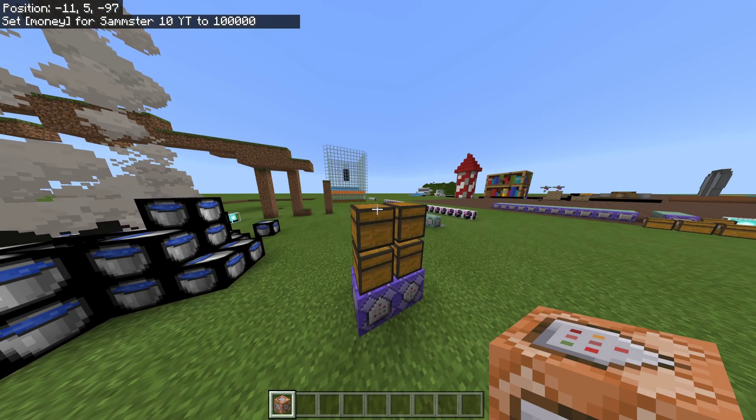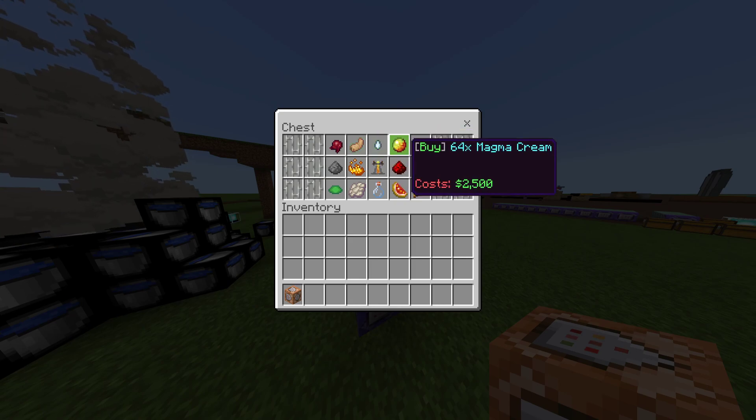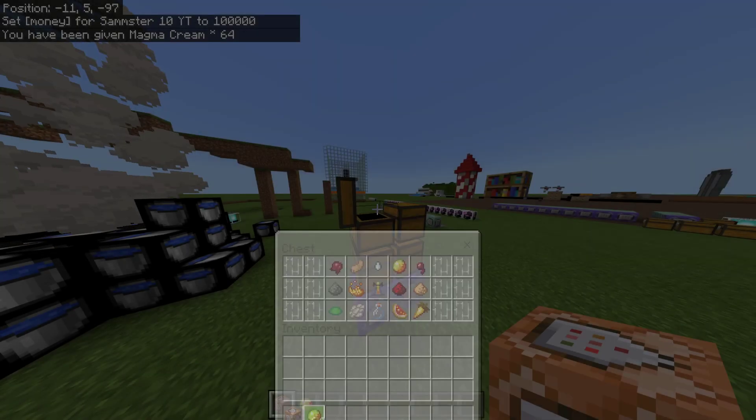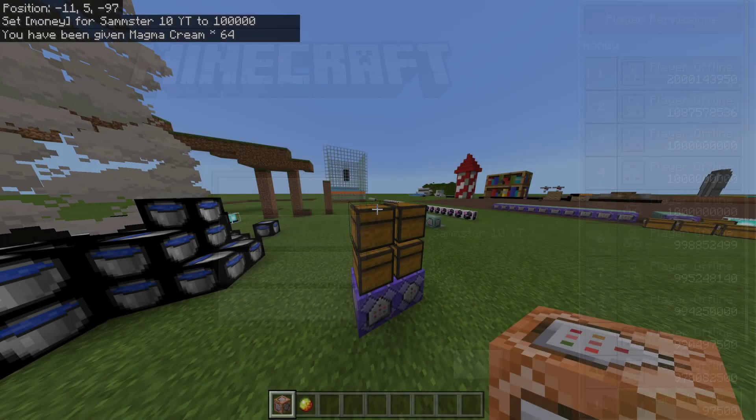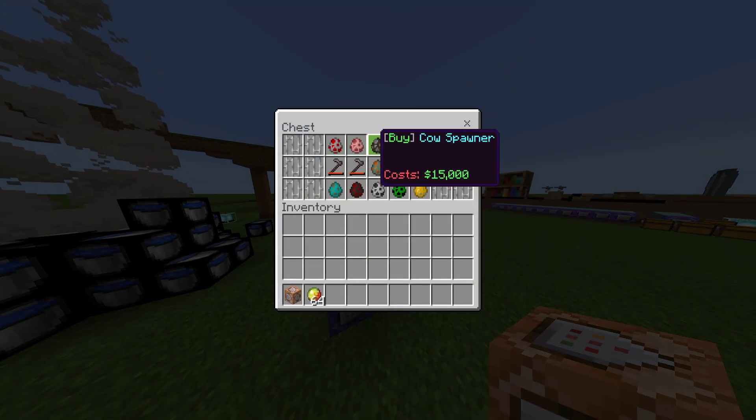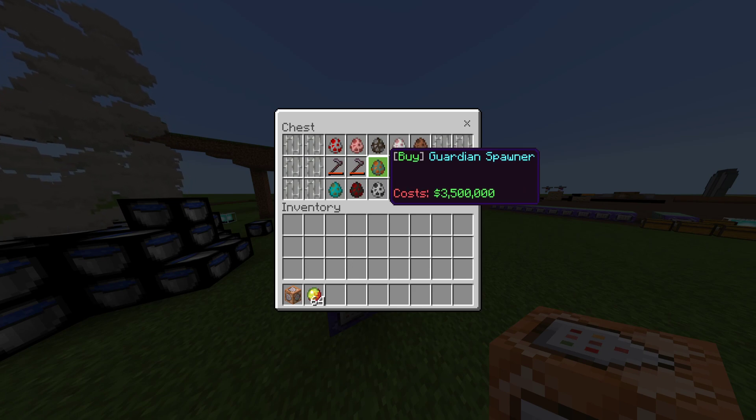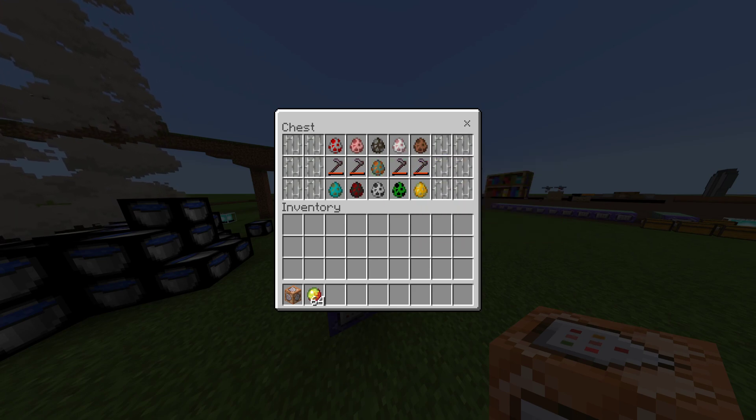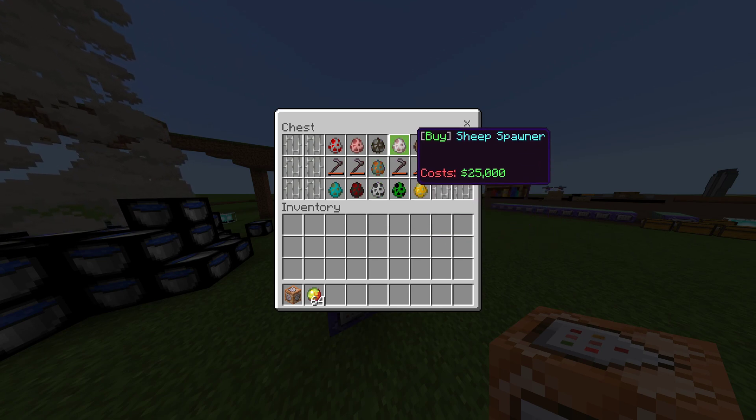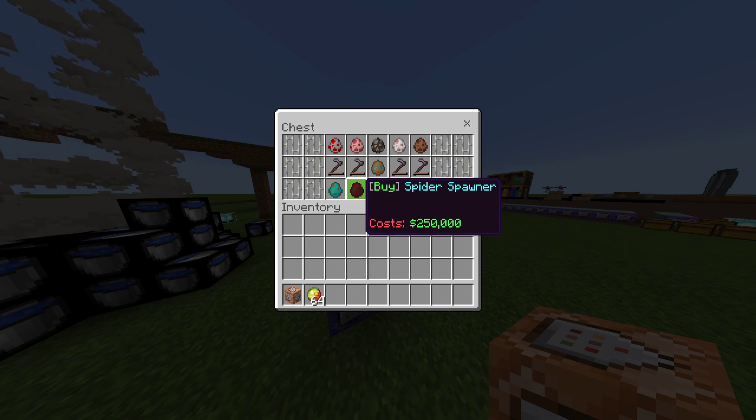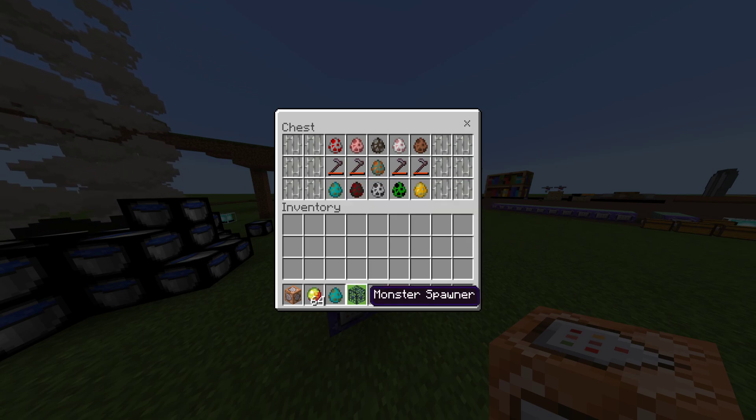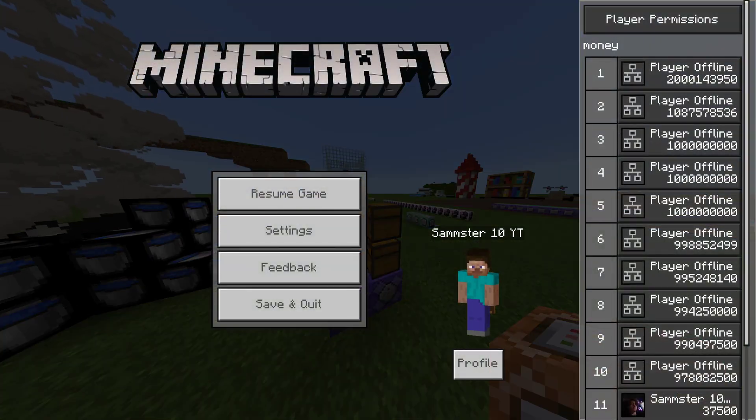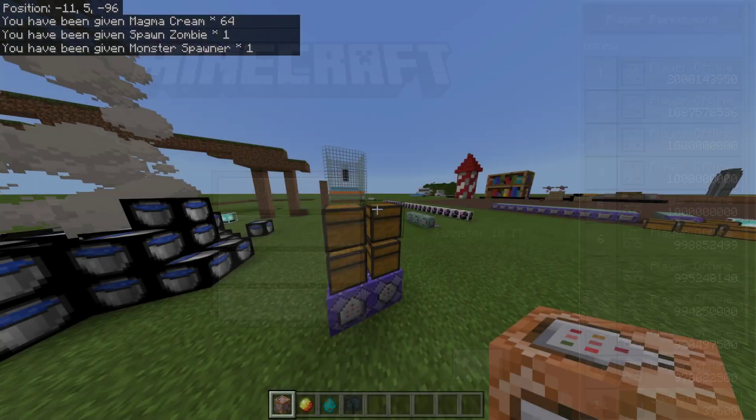So, my money is $100,000. If I want to buy a stack of Magma Cream for $2,500, I just click, I immediately bought it, and it took my money. Same thing if I want to come over here and buy a spawner. But, this spawner, per se, is $3.5 million. If I click it, I can't buy it. I don't have enough money.